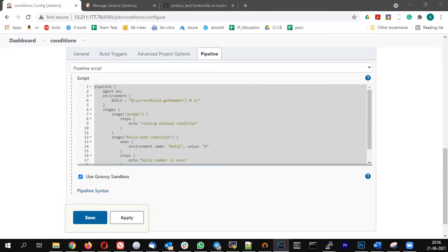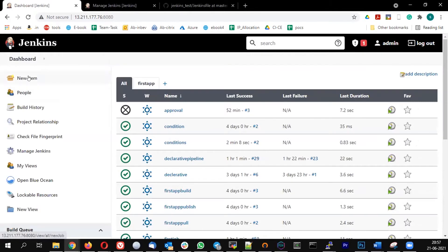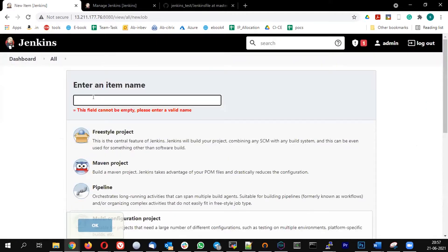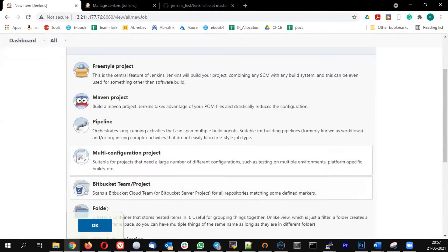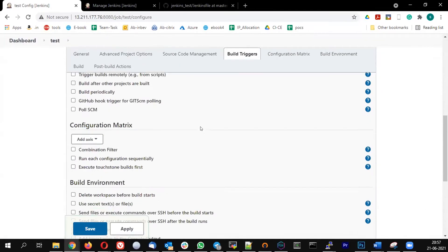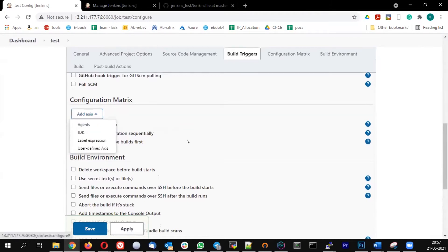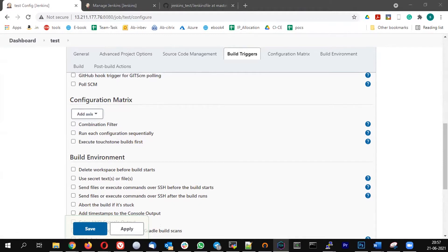The next concept we are going to talk about is called multi-configuration job. When you create a multi-configuration job, you can create a loop kind of structure, meaning you have one job where you can define multiple configurations. This is called an axis. It will typically be used when, for example, you are executing a test case for a mobile application and you need to test it in multiple configurations — like testing on different form factors.